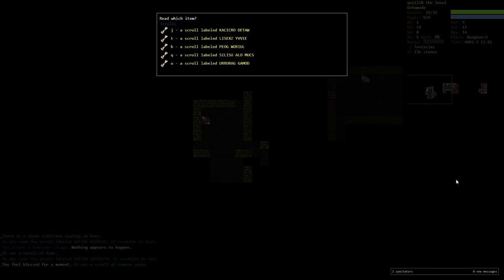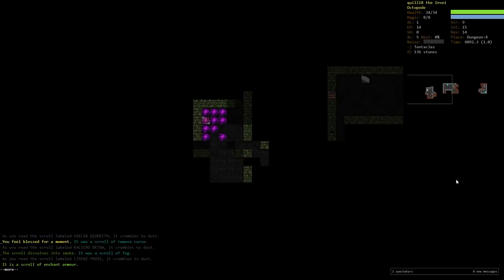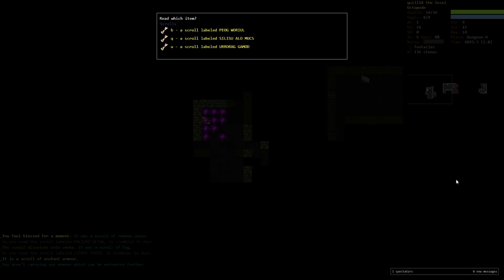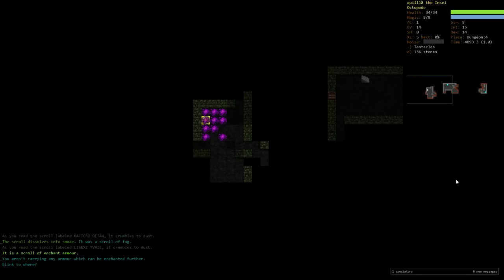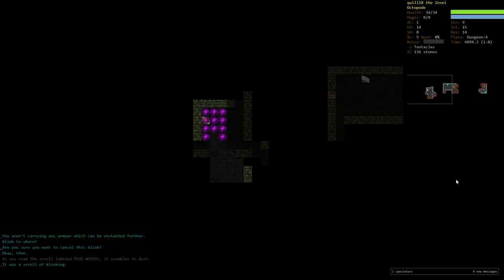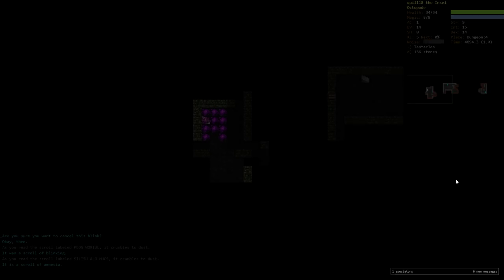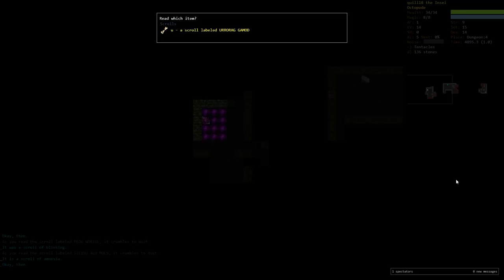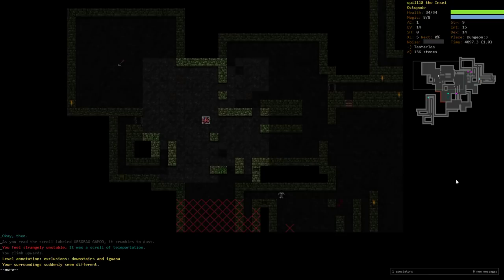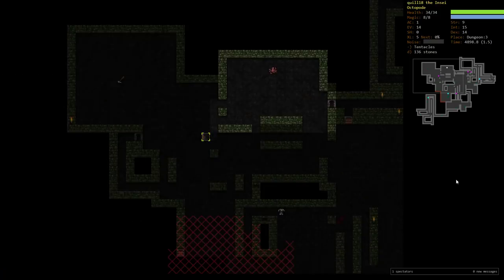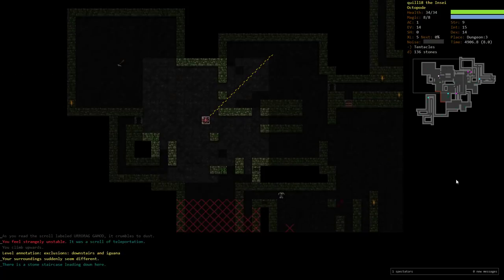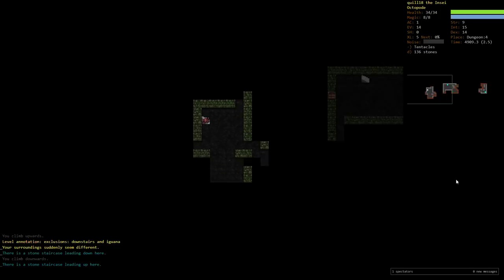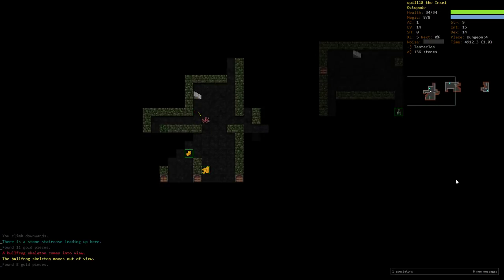So we've identified remove curse, but clearly we still can't put on the rings. But if we find some more, it'll be helpful. Scroll of fog. Enchant armor, which I don't have any. Maybe I could have waited to do this until I found a hat, but who knows how long that'll do. There's our blink, which we can just cancel. Identify. There's amnesia. I am not going to amnesia anything yet. And scroll of teleport.